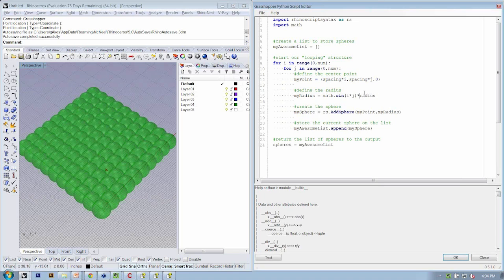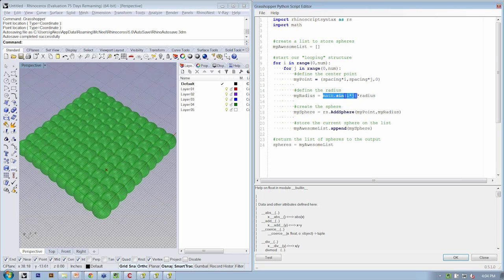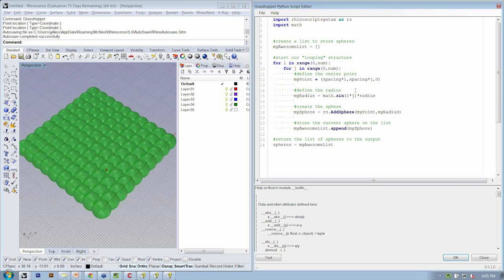So we'll still have control with our slider as defining a kind of multiplier for the radius, but the difference is going to come by multiplying i times j, and then using the sine function to get a value from that input. So the sine of i times j times the radius. Hit test.